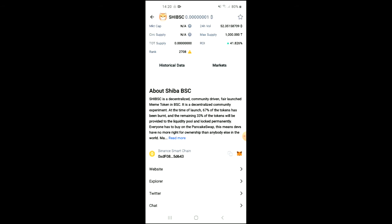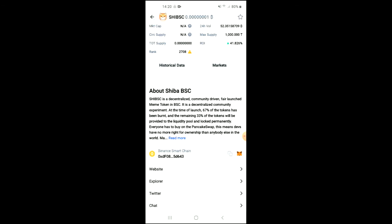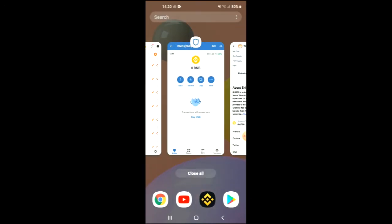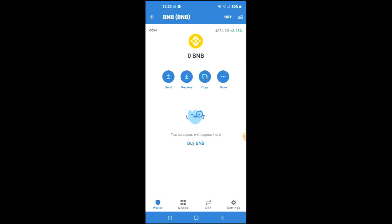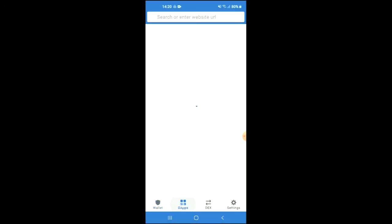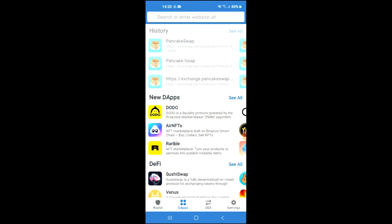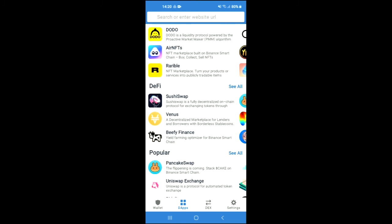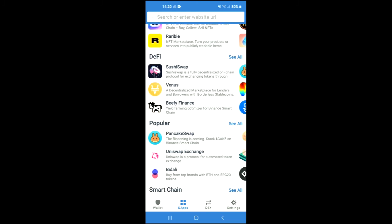Right where you see Binance Smart Chain, you're going to tap on those two boxes, and once you have copied the address you're going to go back into Trust Wallet and tap on the Apps, then scroll down.